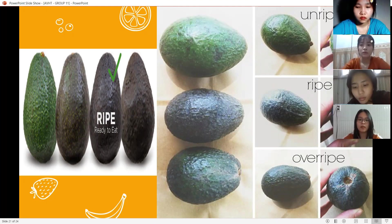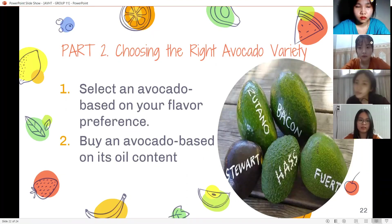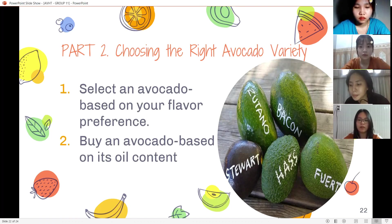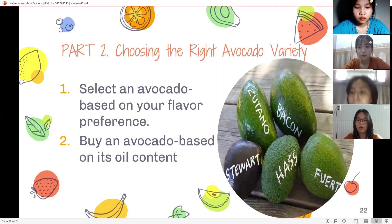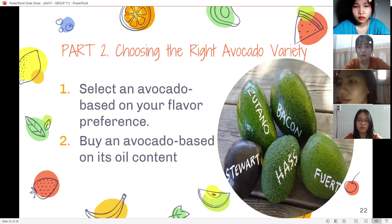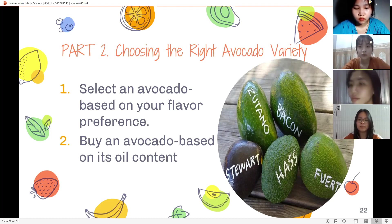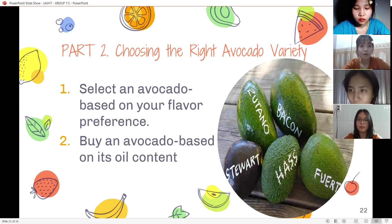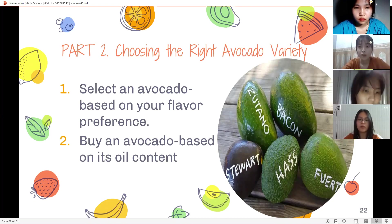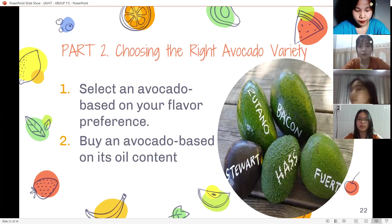Part 2: choosing the right avocado variety. First, select an avocado based on your flavor preference. While all avocados have a similar taste, there are subtle differences in flavor that may make you prefer one over another. Some have a nutty flavor while others have a milder taste. Choose avocados based on what flavor will work best for your recipes.